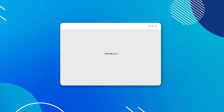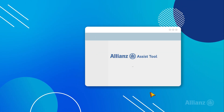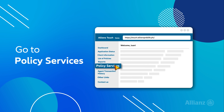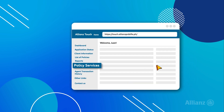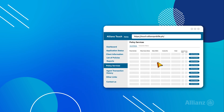To start, log in to the Allianz Assist tool and go to Policy Services. Under Policy Services, you will see the list of policyholders along with their corresponding information.